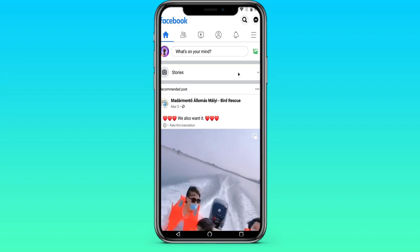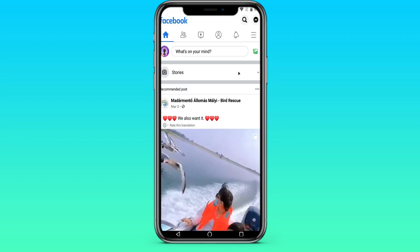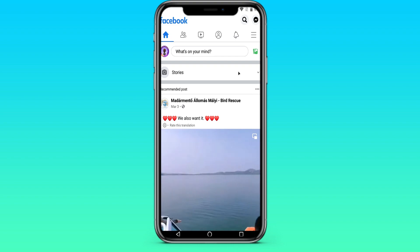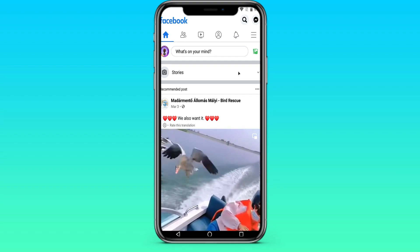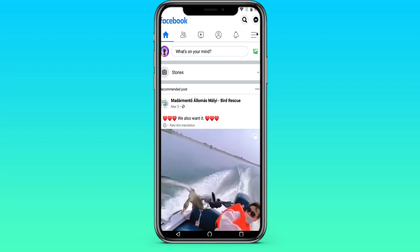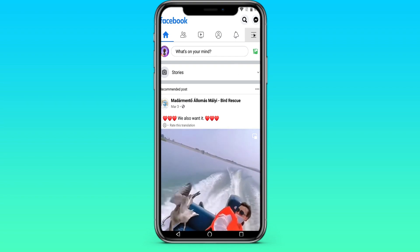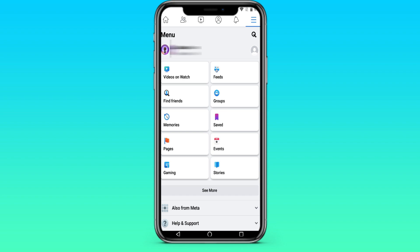Then, to see our profile, we need to click on the three stripes in the upper right corner. Here, we see the 'See your profile' button. Click on it.